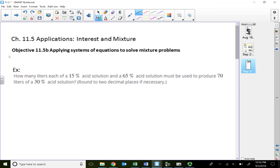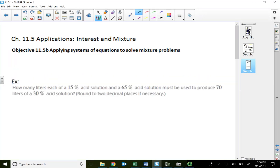Welcome back to module 11.5. In this lecture video I'm going to show you how we can use a system of linear equations to solve what's called mixture problems.